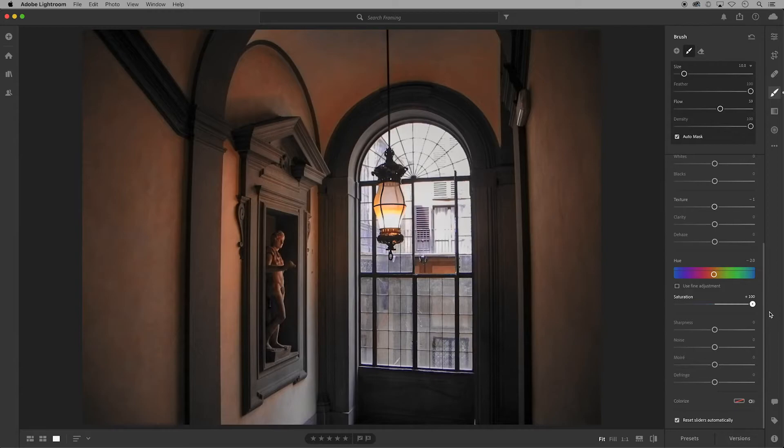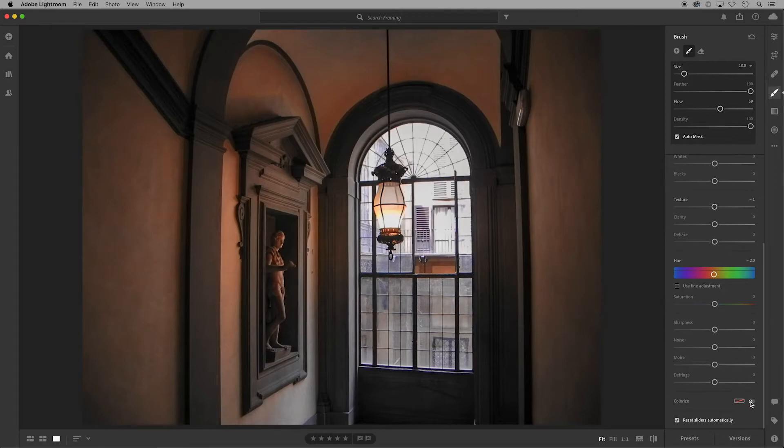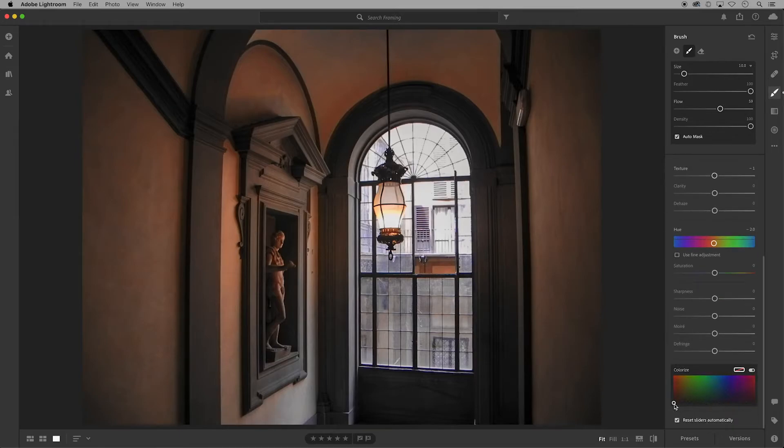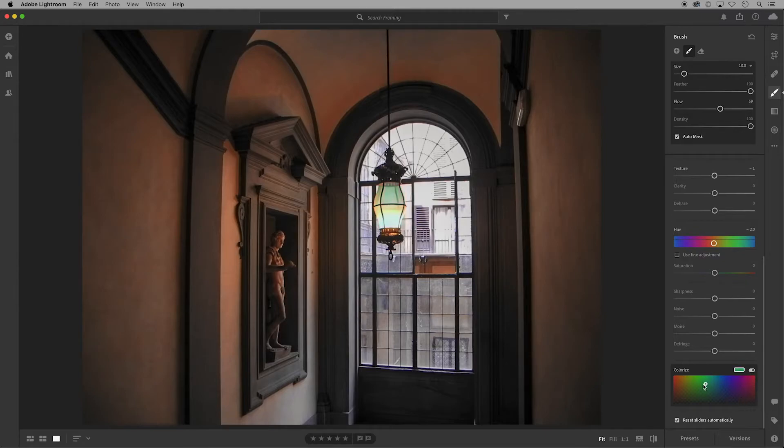I'll demonstrate sharpness in a moment, but my favorite tool is colorize. When you turn it on you can move the circle and change the color variant, which can be a lot of fun.